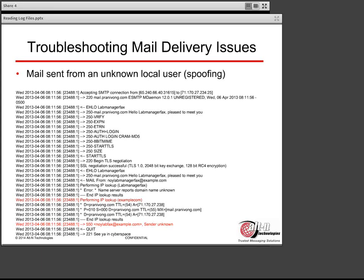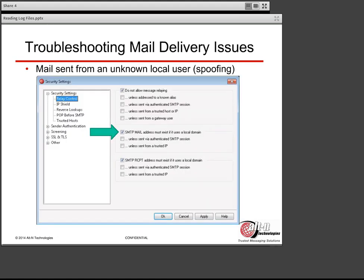What if we have a message that's sent from an unknown local user — in other words, spoofing is involved? In this example, MDAMON performed a reverse lookup on the domain passed in the mail from command. There's the mail from example.com, and then MDAMON performs a lookup on example.com. The lookup fails because it didn't exist, and MDAMON sends a 550 sender unknown. That is based on the setting 'SMTP mail address must exist if it uses a local domain,' again under the Relay Control screen from within the Security Settings menu.